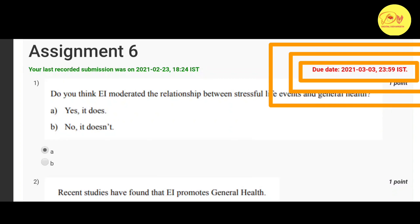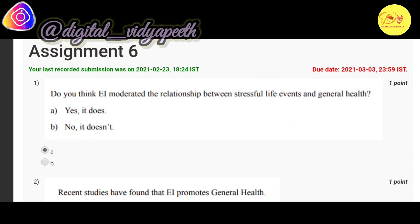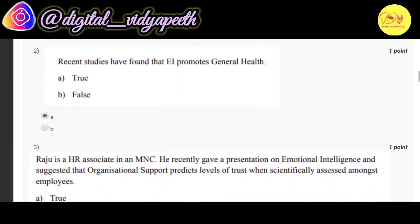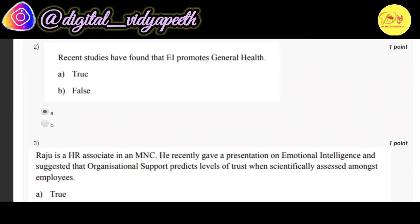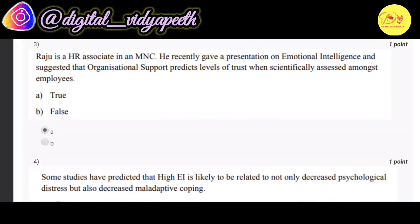Our first question is: do you think EI moderated the relationship between stressful life events and general health? The correct option is A: yes, it does. Our second question is: recent studies have found that EI promotes general health. The correct option is A: true.